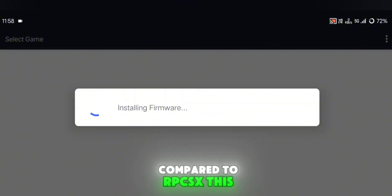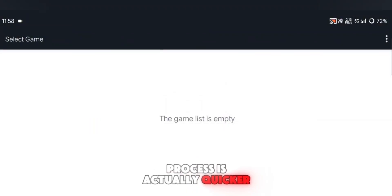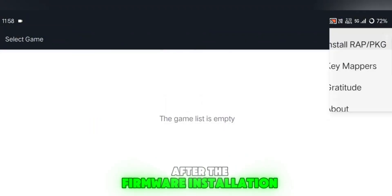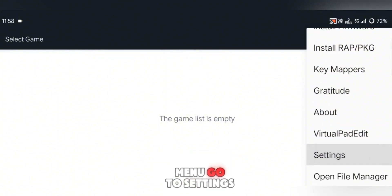Compared to RPCSX, this process is actually quicker and smoother. After the firmware installation is done, head back to the menu, go to Settings, and open the Core tab.